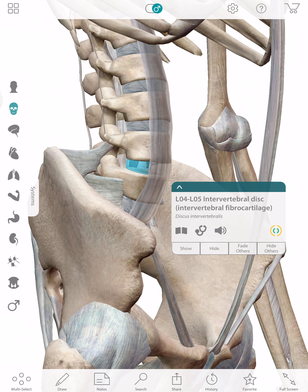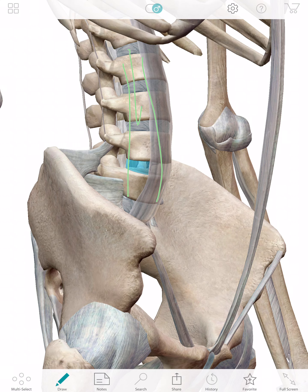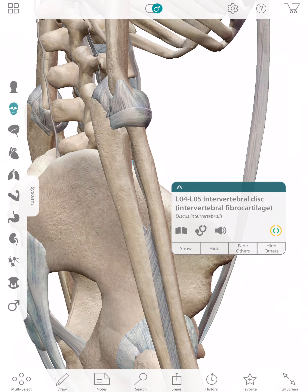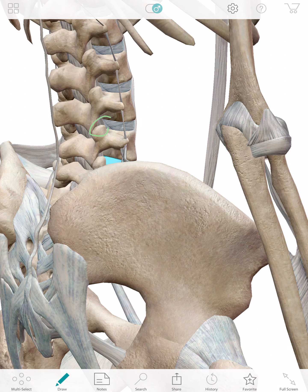Over a certain age you typically suspect more disc issues, and then over another age you start to suspect more joint issues. From a mechanical background, you understand that vertical force can add compression to that area. At some point the body redistributes that force to the posterior elements — the facet joints, the adjustment joints. I think there may be a little irritation there, but I don't think that's your issue. You're clear of the spine at this point.